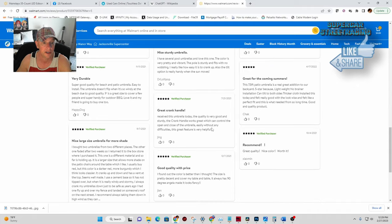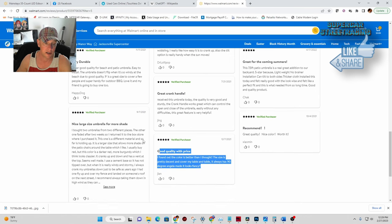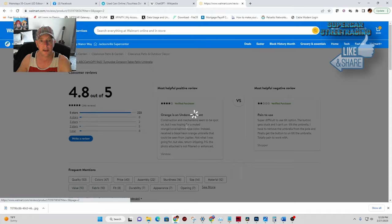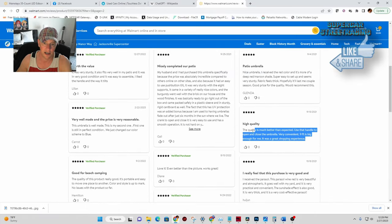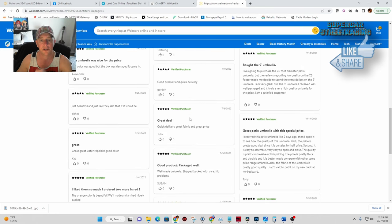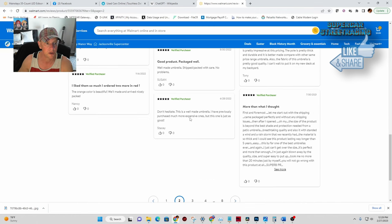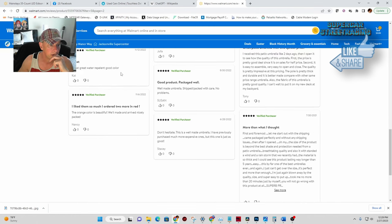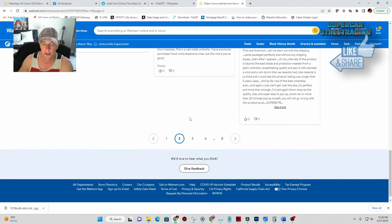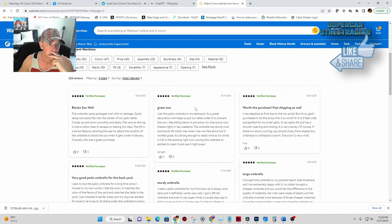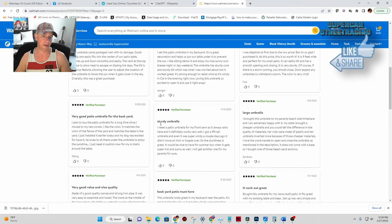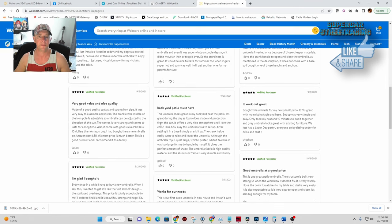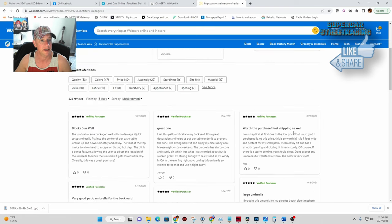Great crank handle here. Good quality for the price. Nice large size umbrella. It is bigger than the last one that I had. That is 100% true. This guy says it's high quality. Much better than expected. And use the handle to open and close. Very convenient. Nine is big enough. And I agree. It's a nice size. Should keep the shade good. Especially on a big table like that with four chairs. Great water repellent and good color. They seem to think that this thing does repel water. Block sun well. Came packaged with no damage. Quick setup. Easily fits the center of our patio table. That's great. It works out great. I bought this umbrella for my newly built patio. It fits great with my existing table and base.